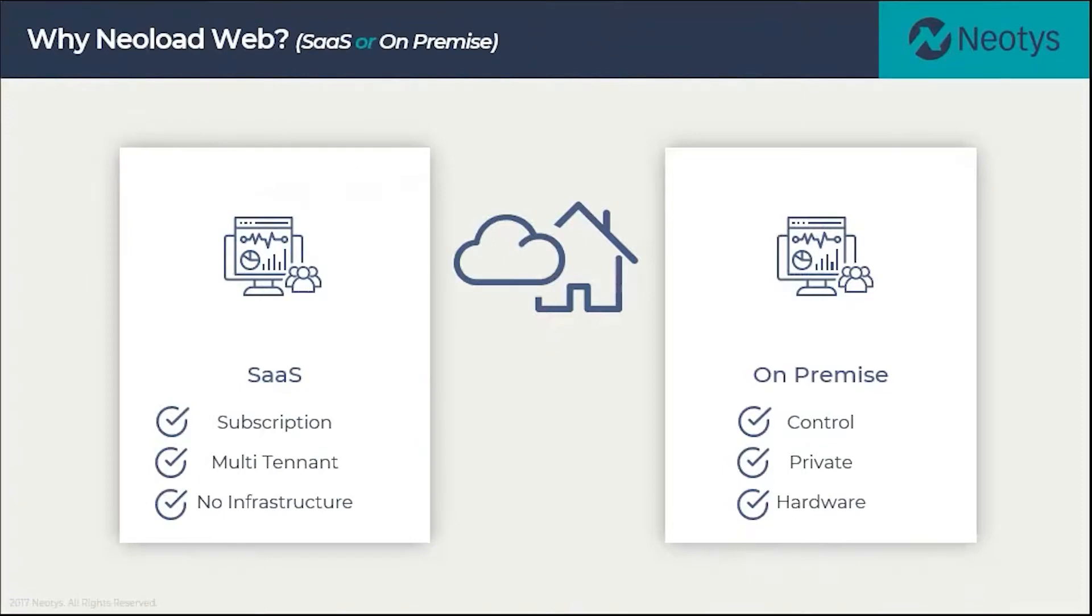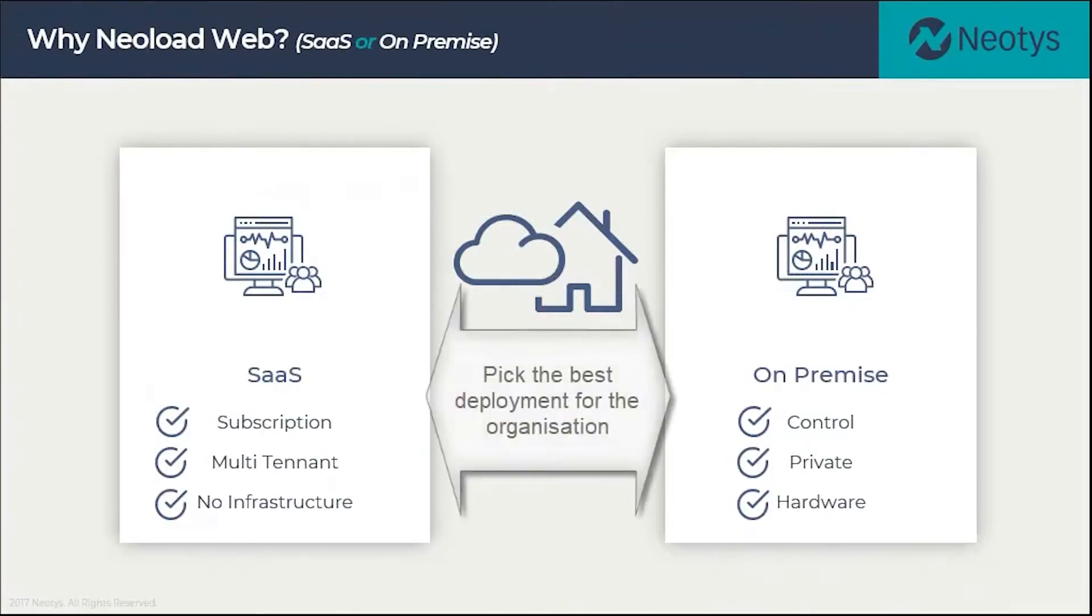The final choice with NeoLoad Web is whether you decide to use a SaaS subscription model or whether you decide to have an on-premise instance.